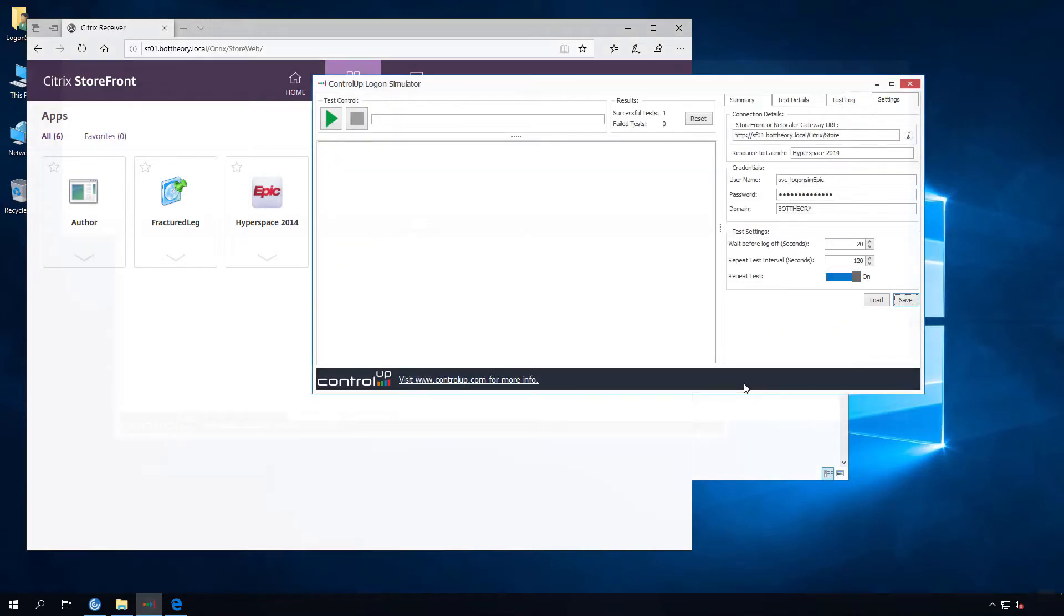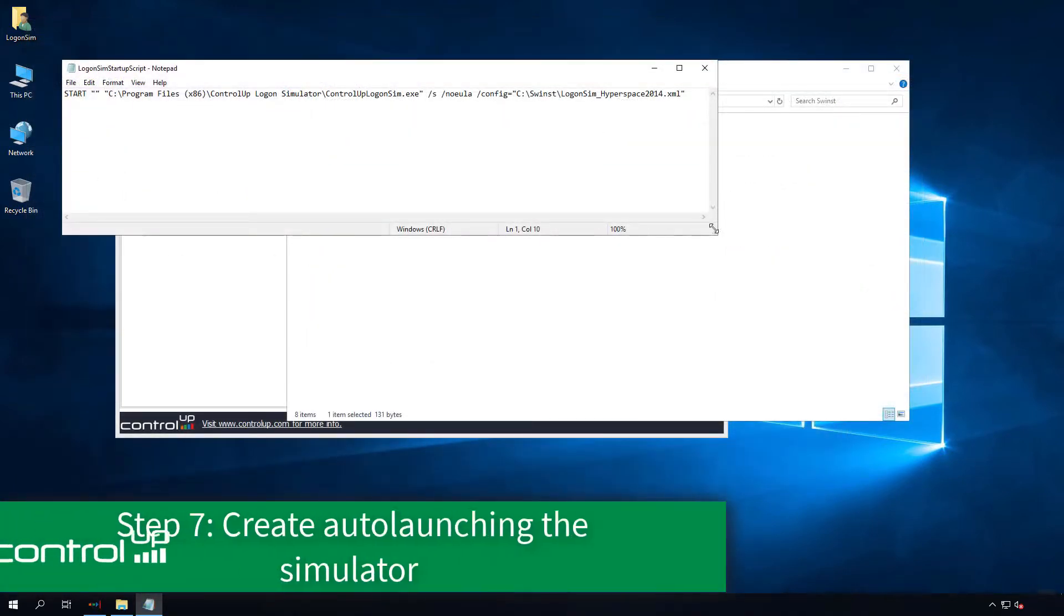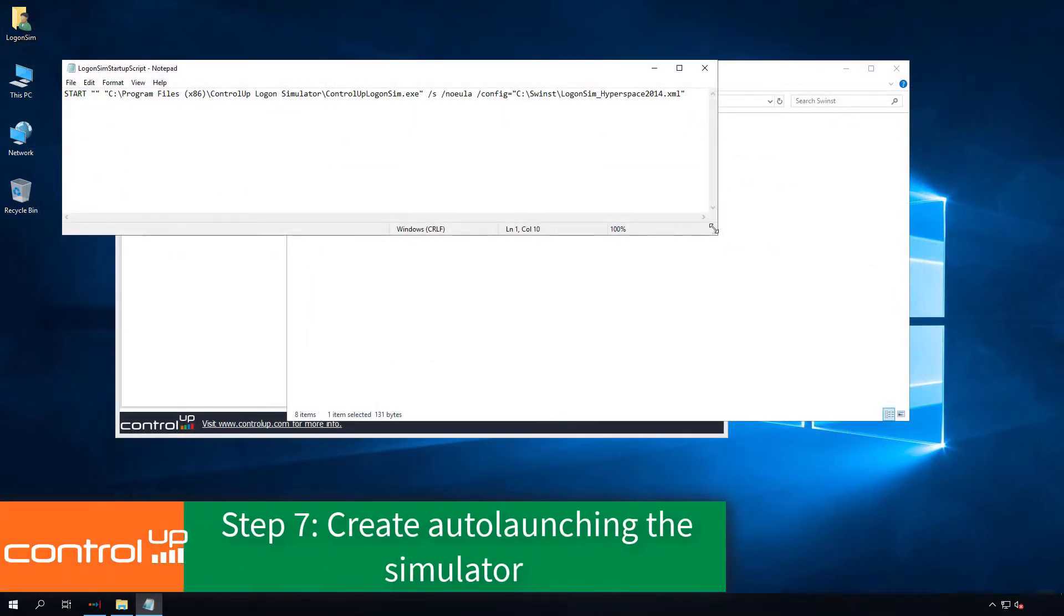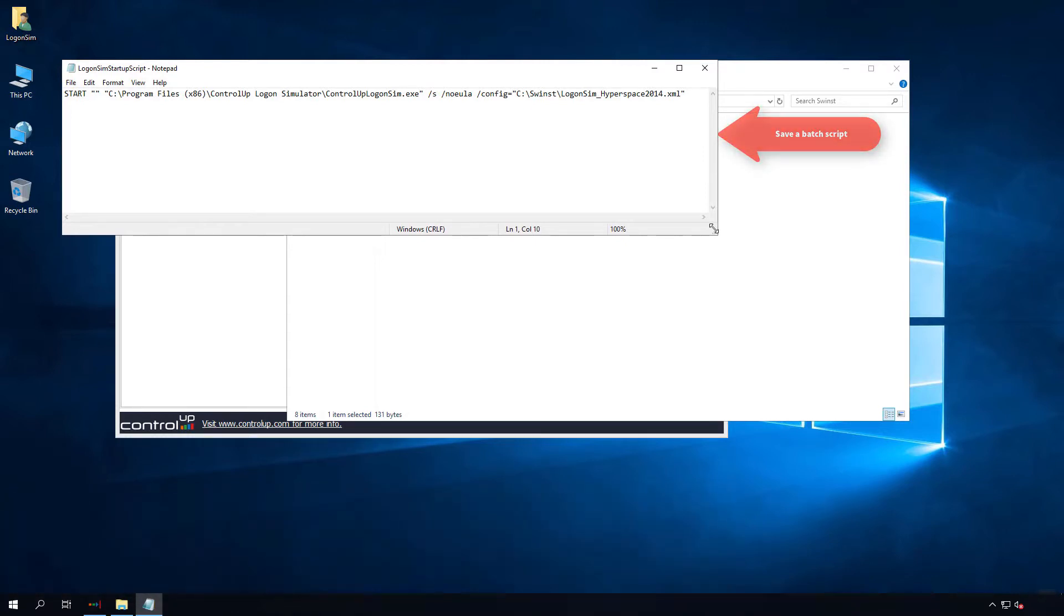To enable auto-launching of the Simulator software, create a batch file that starts the ControlUp Logon Sim.exe with the parameters slash s slash no eula and slash config equals and the path to your configuration file.